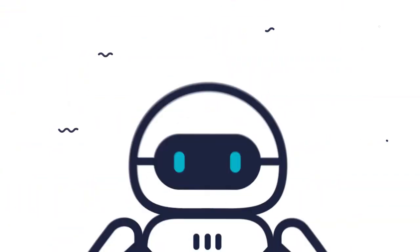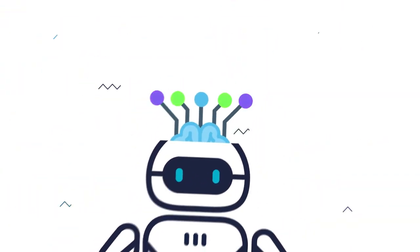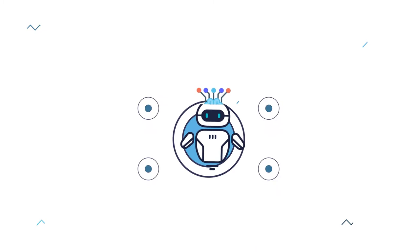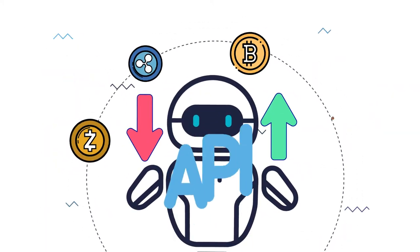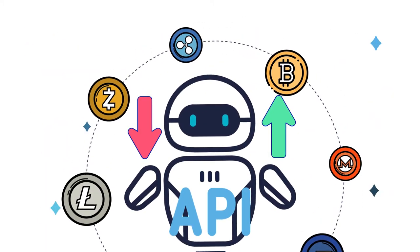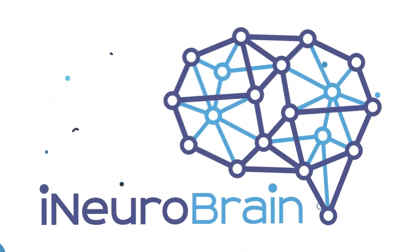Imagine that this robot can educate itself, thanks to neural networks, and trade legally by accessing the APIs of big crypto exchanges.